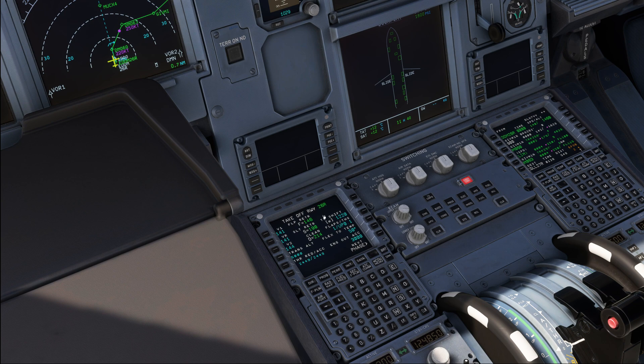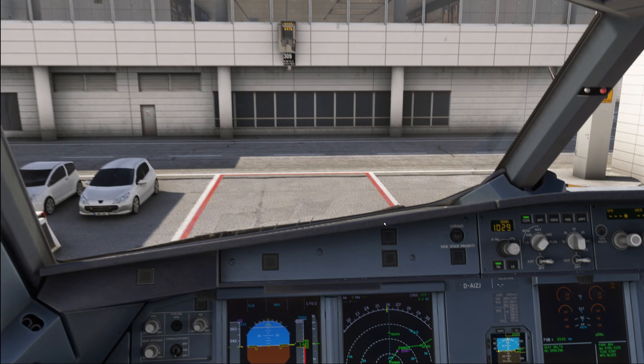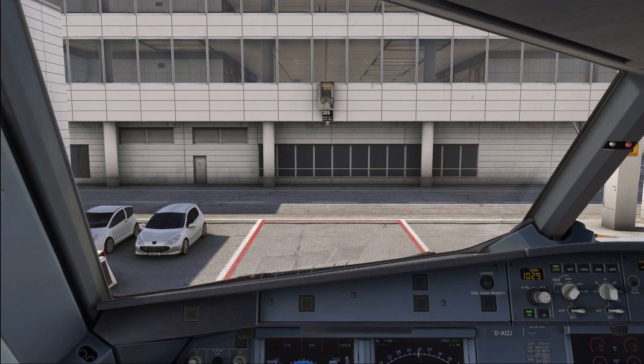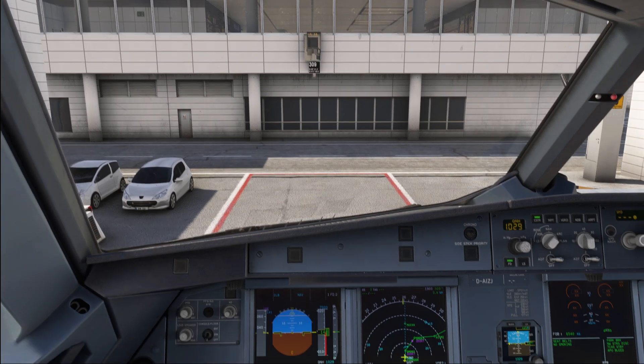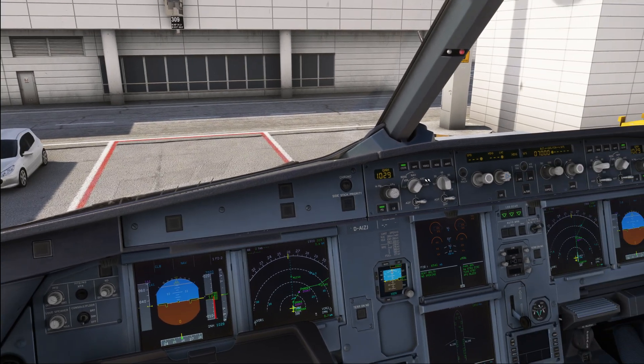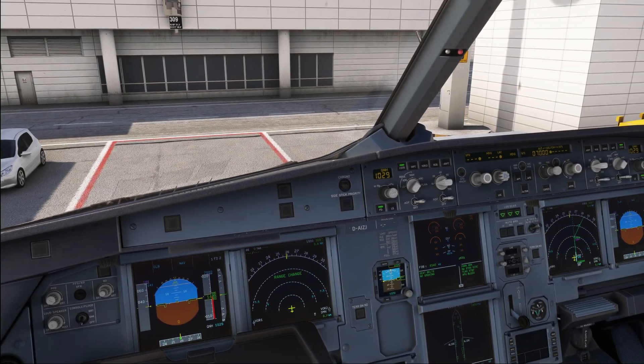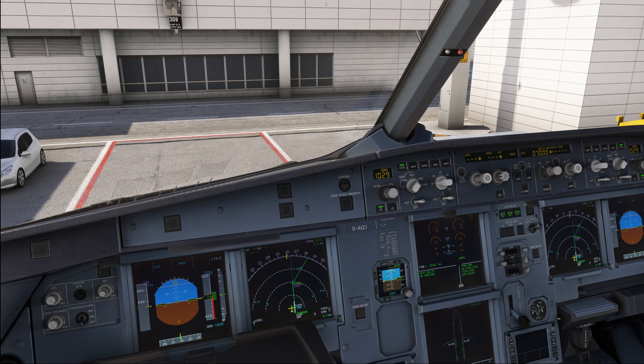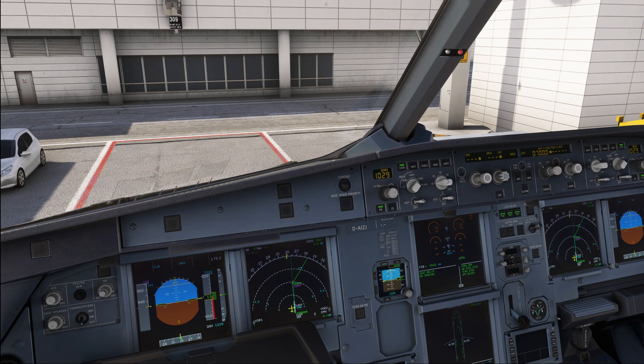Now we have pretty much prepared our airplane for the before start flow pattern. Now all the final checks, everything that we needed to do at the gate is good, and we know that we are good to push and start the airplane. So, let's go ahead with our before start flow pattern.